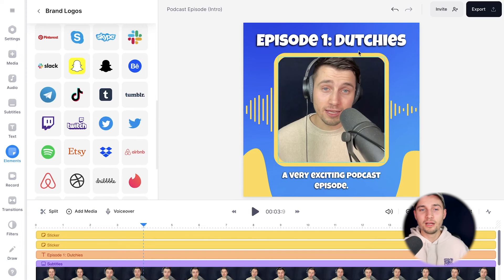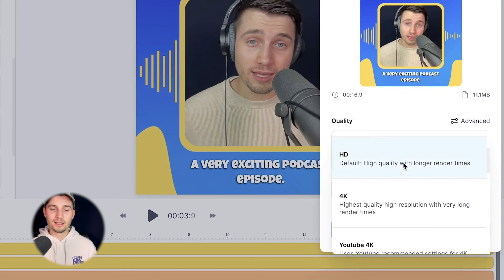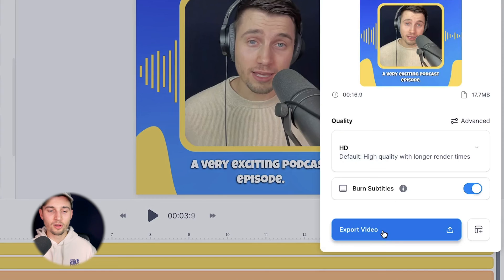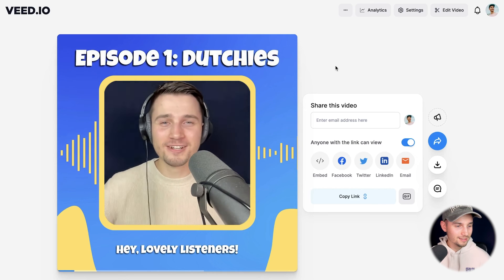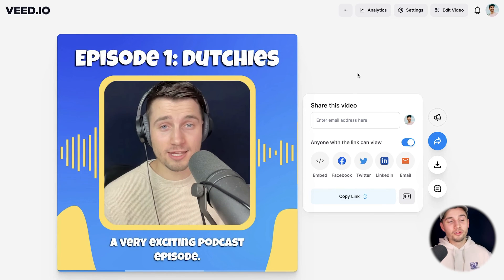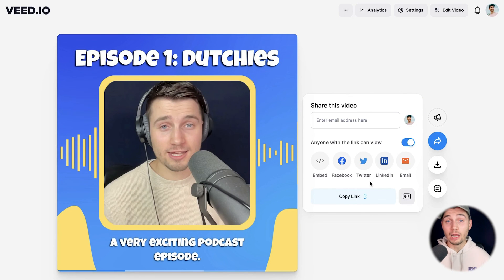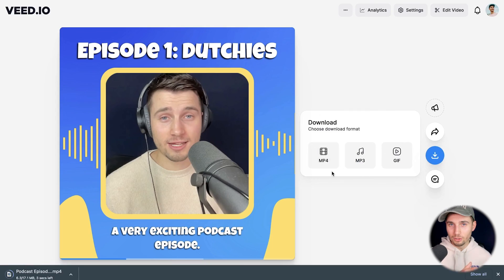Now I'm content and I want to export my snippet. Head over to the export button in the top right corner, choose your preferred render settings, make sure burn subtitles is enabled, and then click on export video. Once the podcast snippet is rendered you can watch it back on the left. You can host your podcast snippet on Veed and share it, or separately download it by clicking the download button, selecting the MP4 option — and it will be in your downloads folder.